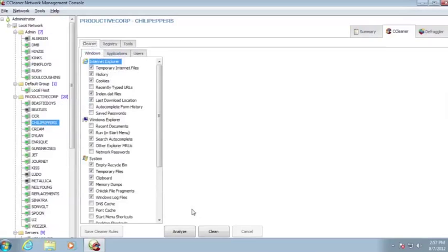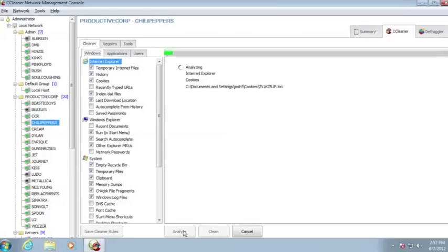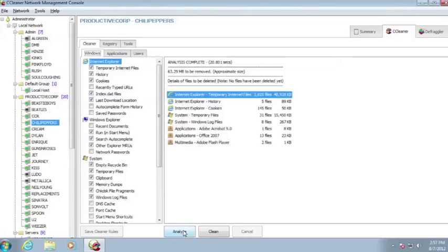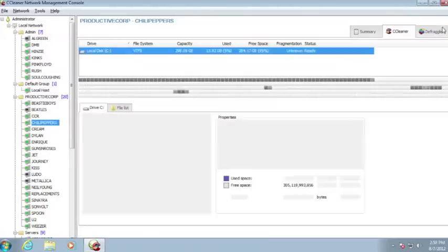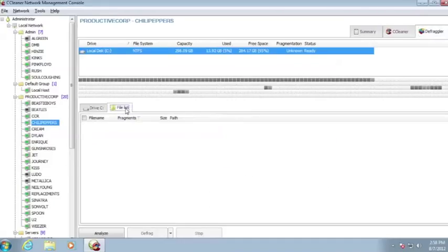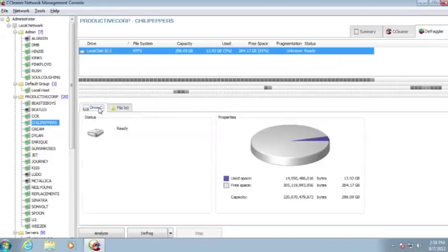In addition to central management, CCleaner Network Professional includes extra features that are not available in the free version. Defraggler allows you to defragment individual files or an entire drive, which reorganizes your hard drive and frees up even more space.